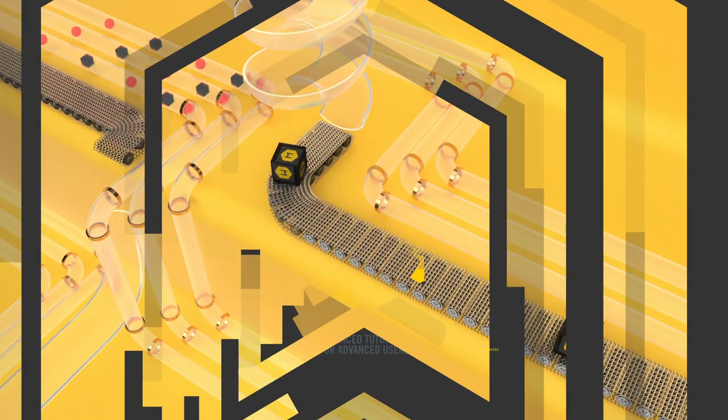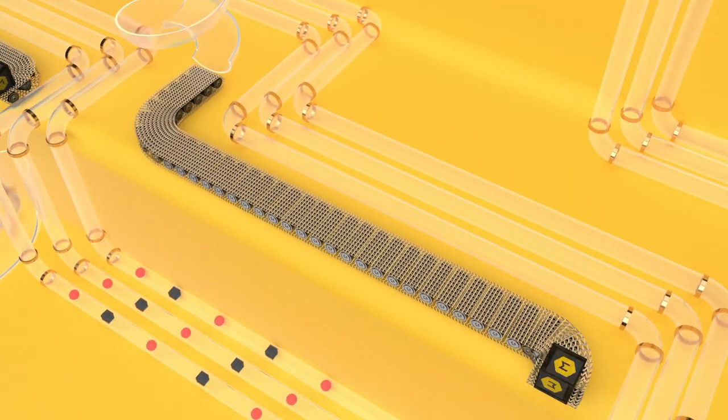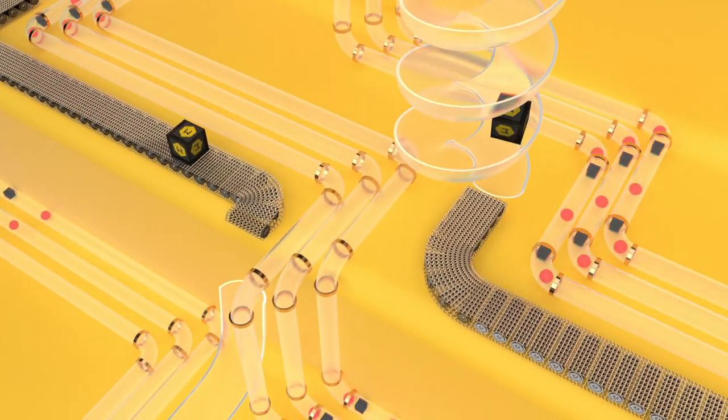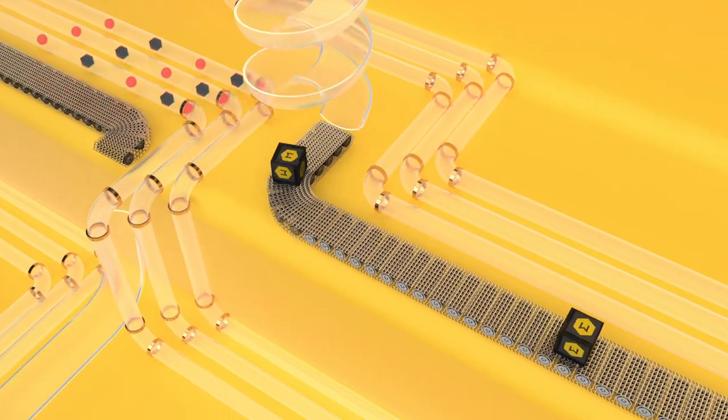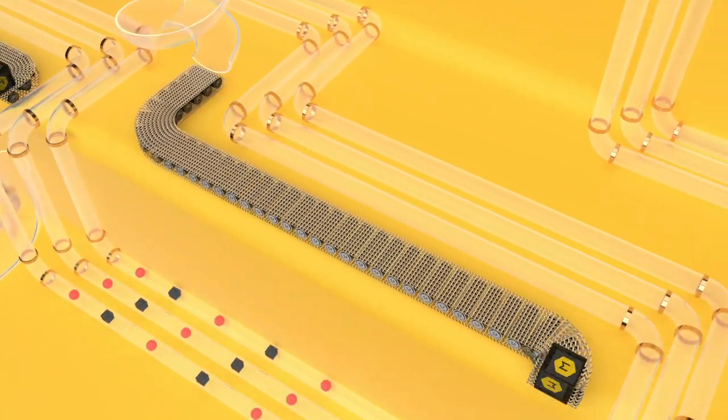Today we're going to take a look at creating this animation with procedural splines. Let's jump into it.